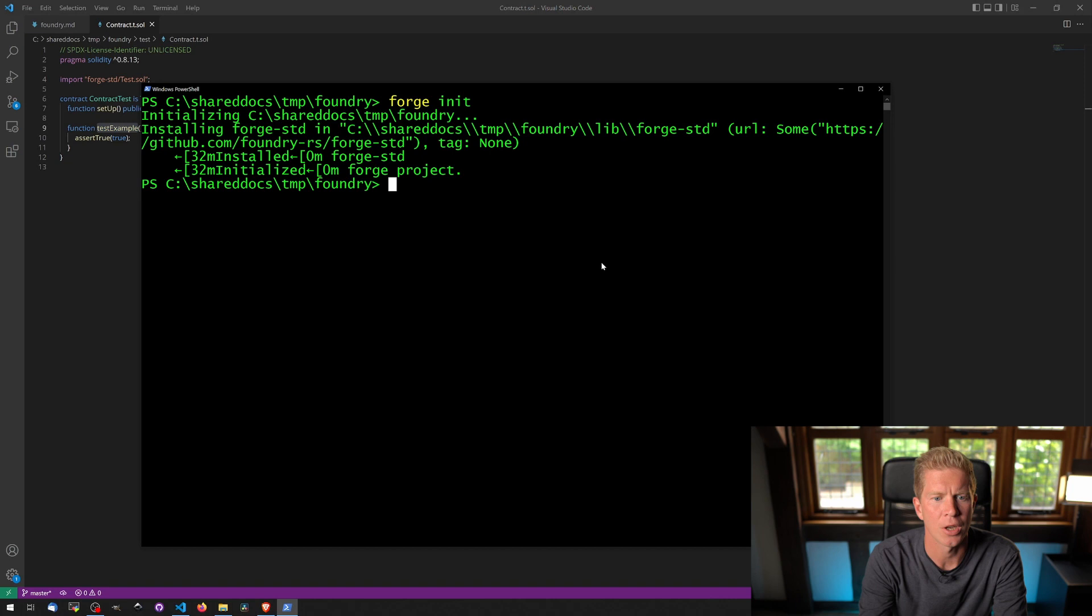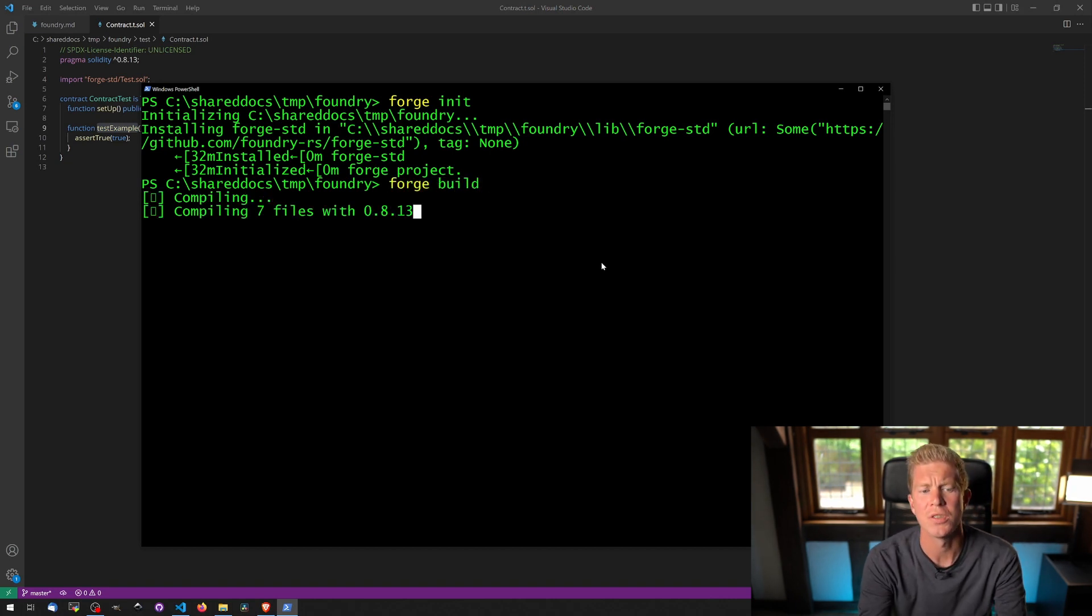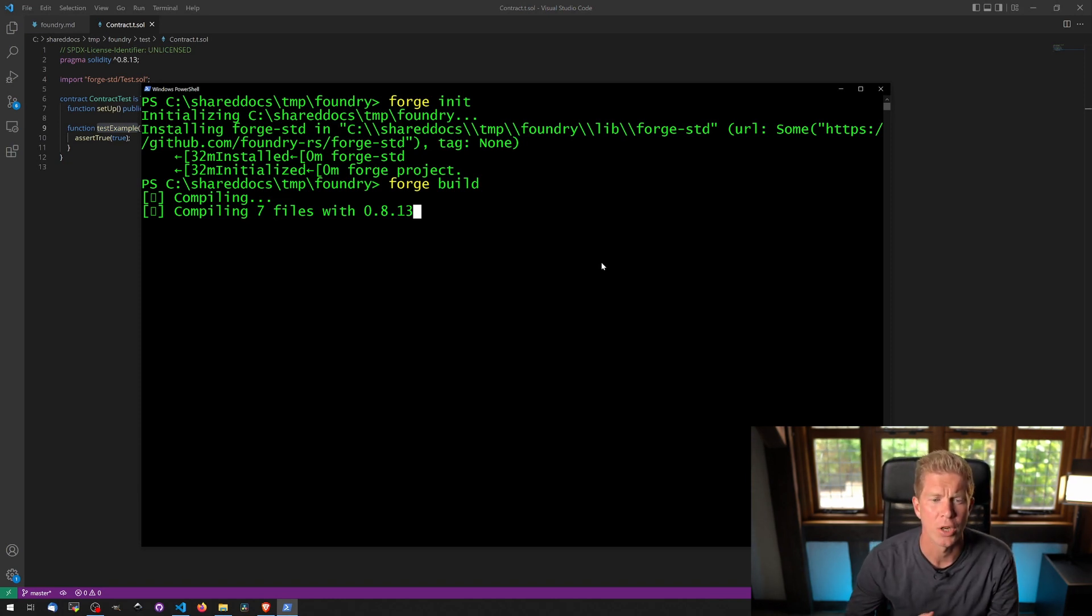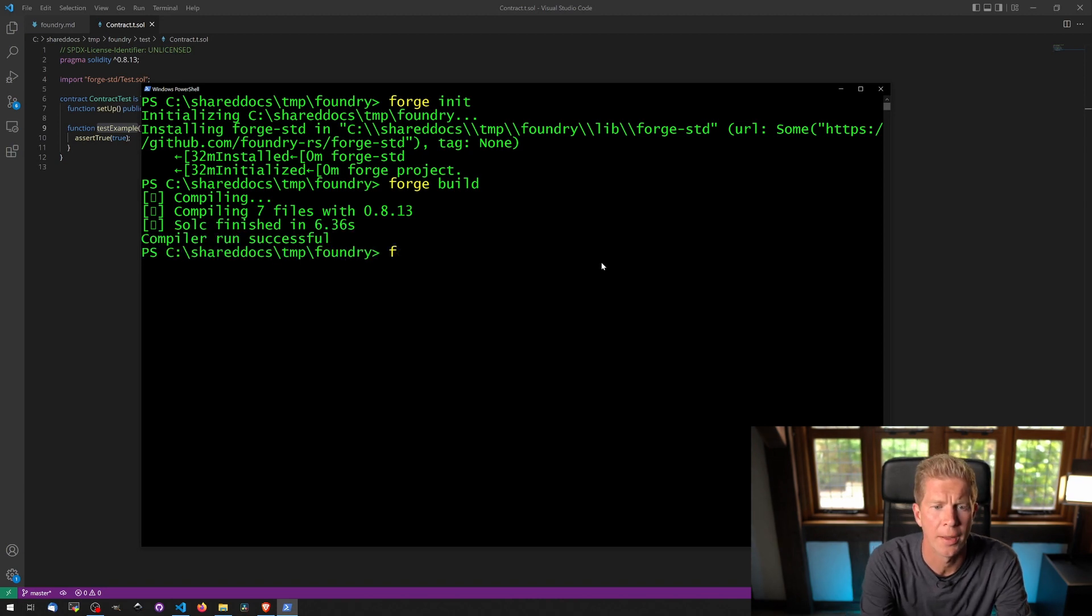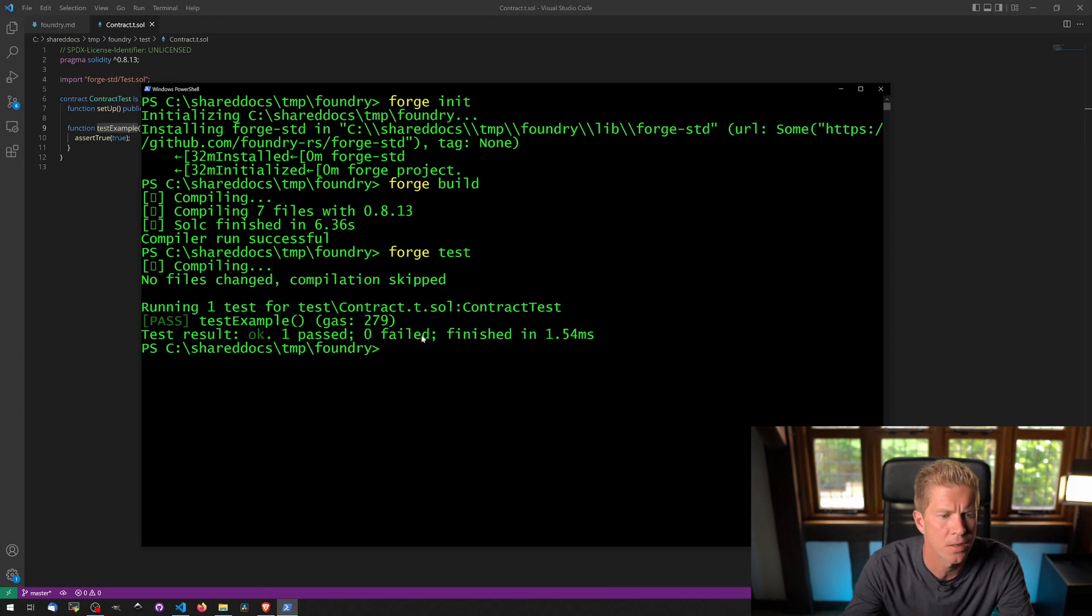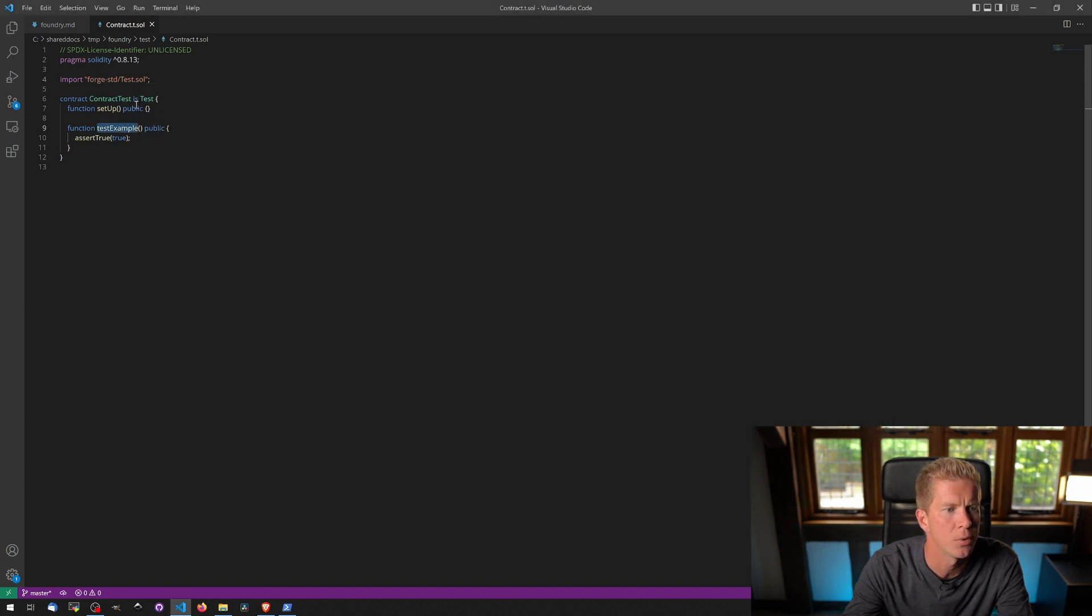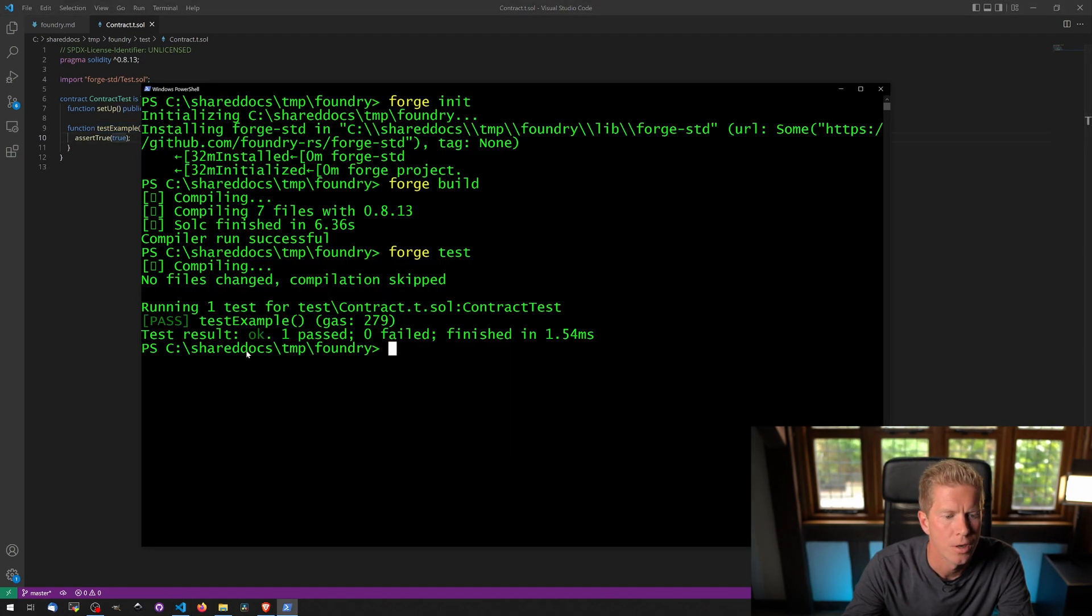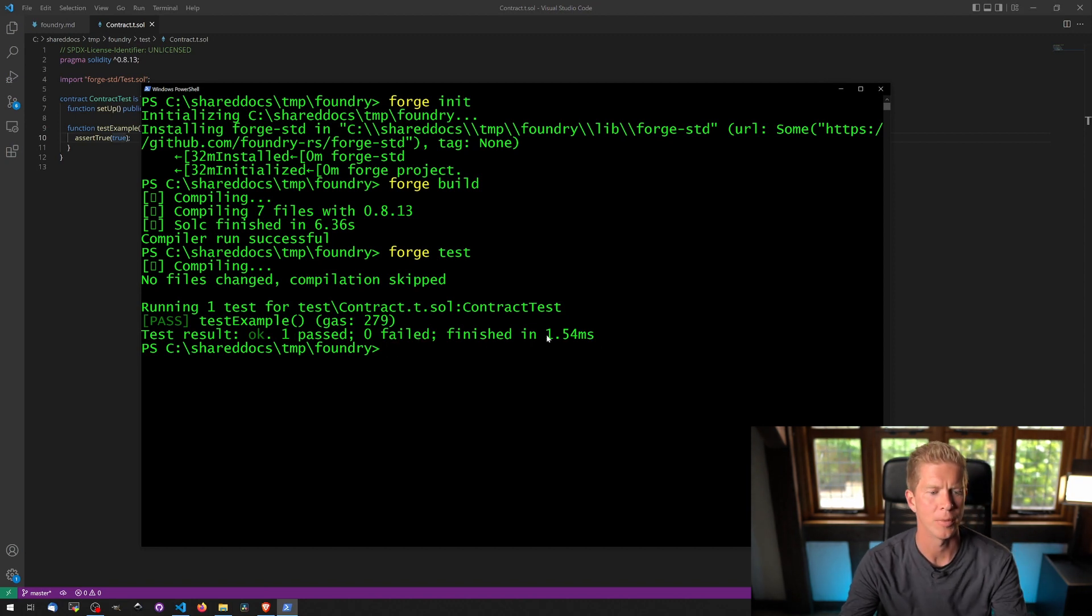But let's go ahead and build our smart contracts. So we can use forge build, which is the equivalent of compile. So we're actually compiling the smart contracts here. All successful. And then we can run the tests with forge test, and you can see how fast that has done. You've got a single test which is this one, test example. There's nothing getting set up, and all we're doing is asserting that true equals true, and the test result is okay. One's passed. It got 279 gas roughly and it finished in 1.54 milliseconds.